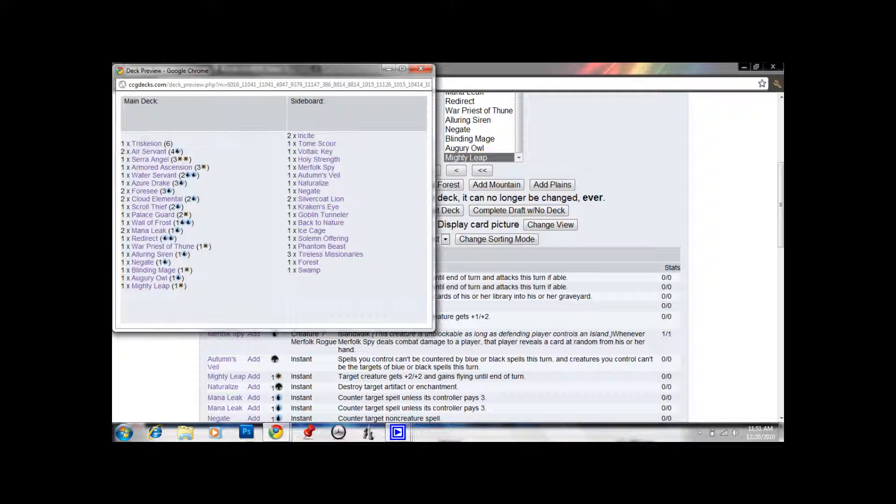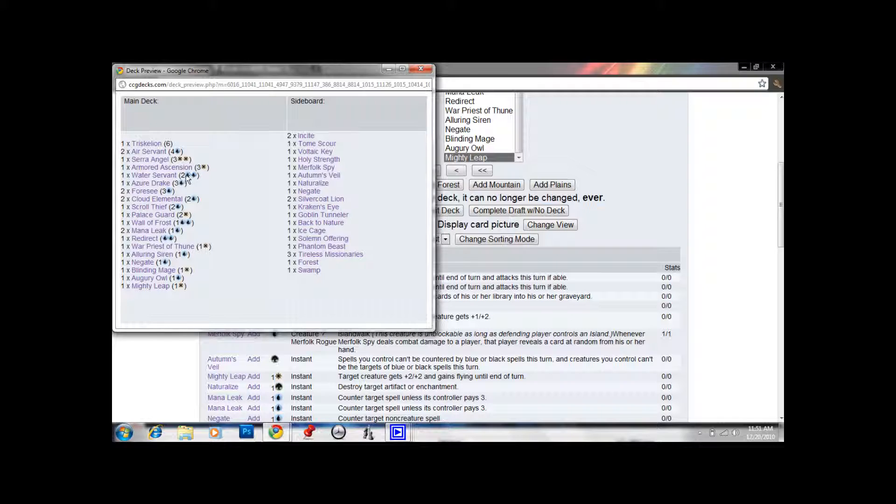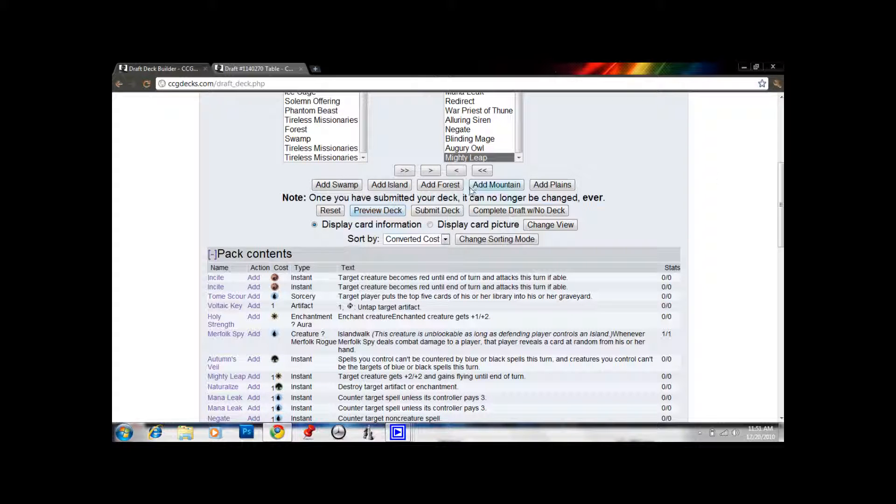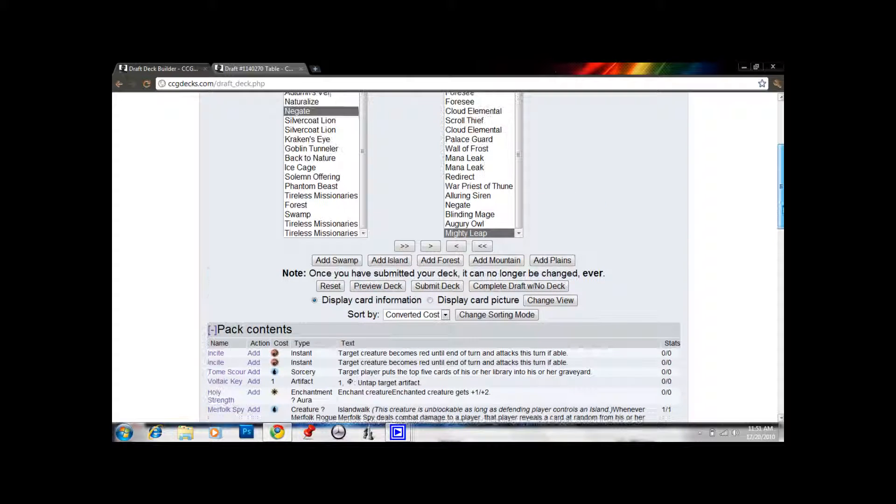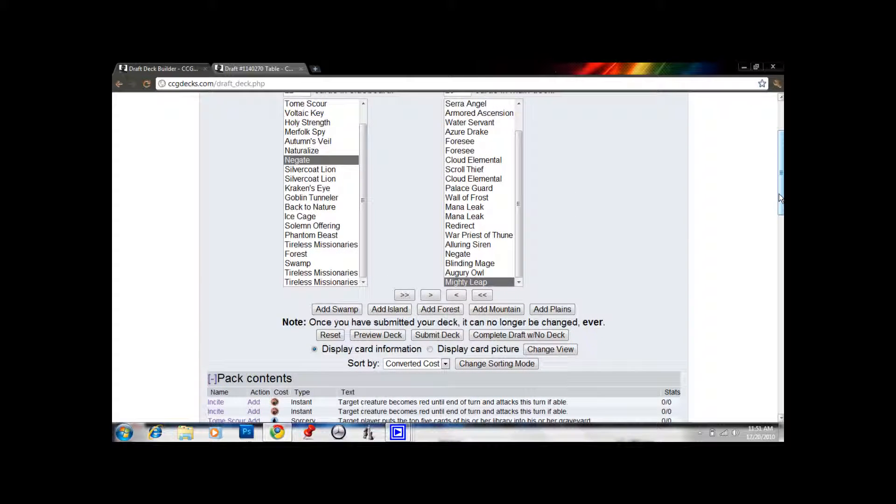There's 7 white cards in the Triskelion. So yeah. We only need to hit 2 Plains for Serra Angel. Considering we need 2 Islands for Wall of Frost and Water Serpent, which come earlier. Like, you would need... To play this on turn 3, you'd need 2 Islands and a Plains. And then 2 Islands. So we really want to get 2 Islands by turn 4. Whereas Plains, we can probably wait for turn 5 or 6.